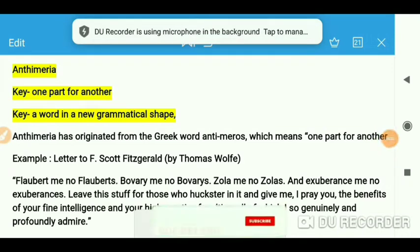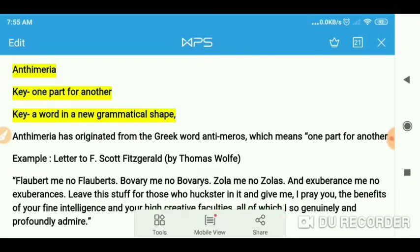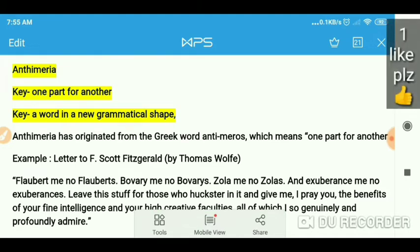Hello everyone, you are most welcome again on my channel. Now today we are going to do anthimeria. This is again a literary term. We have already done more than eight terms on my channel, so you can check out those videos too if you are interested in learning literary terms. We will be doing 100 terms in this series and I thank you for liking and sharing the videos.